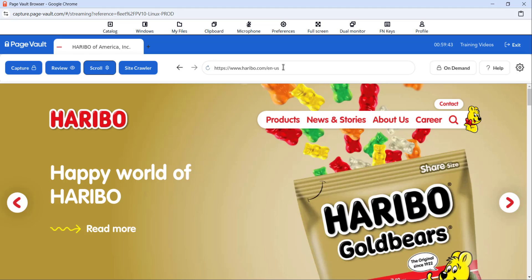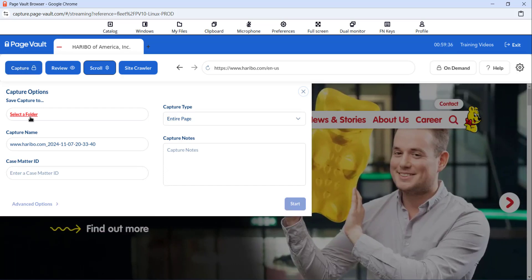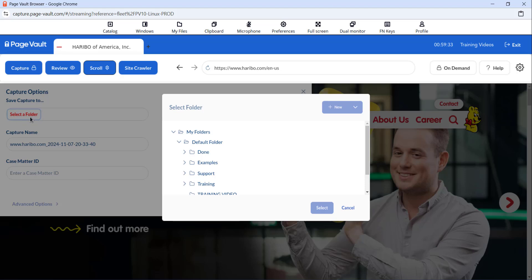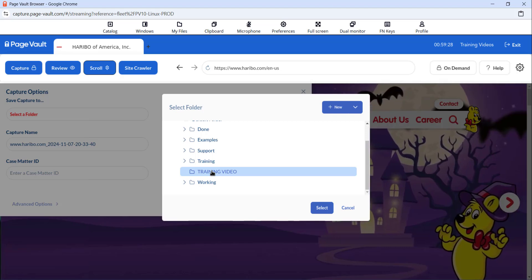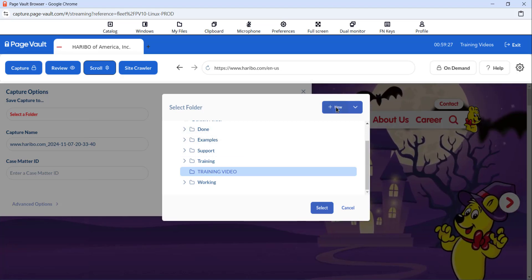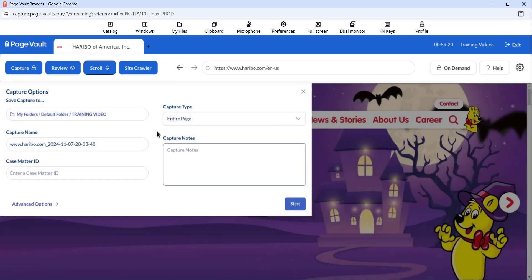Once you have the web page looking as you would like it to appear in the PDF output, you can click the capture button. When you click capture, the first thing you'll want to do is select the folder that you want your capture to save to. You can always select any folder you've already created, or create a new folder, rename or delete folders if you need to organize. I'll use the training video folder.